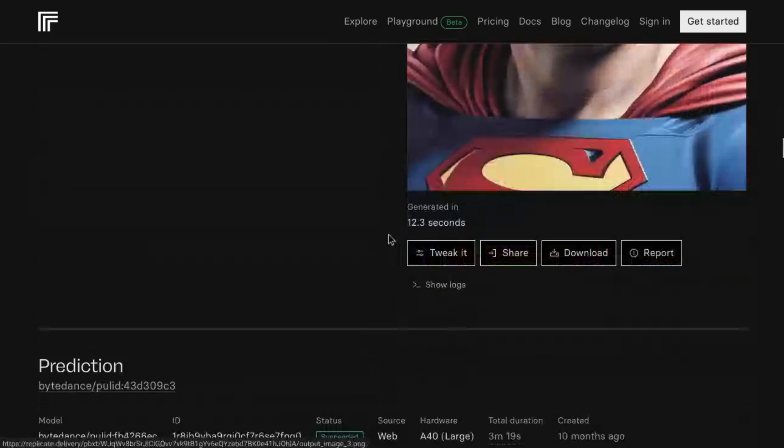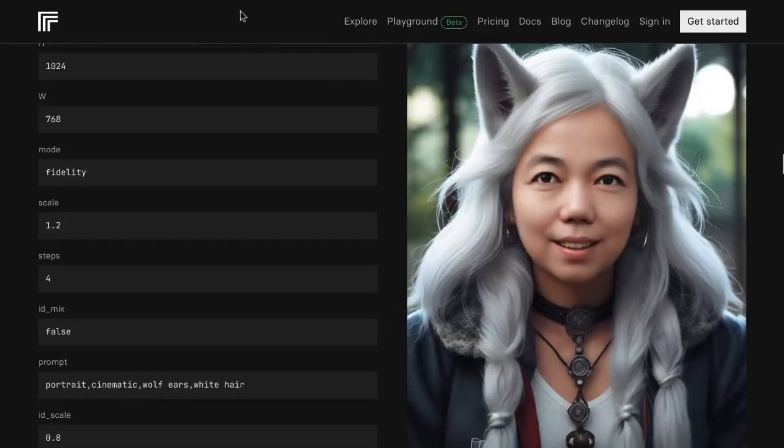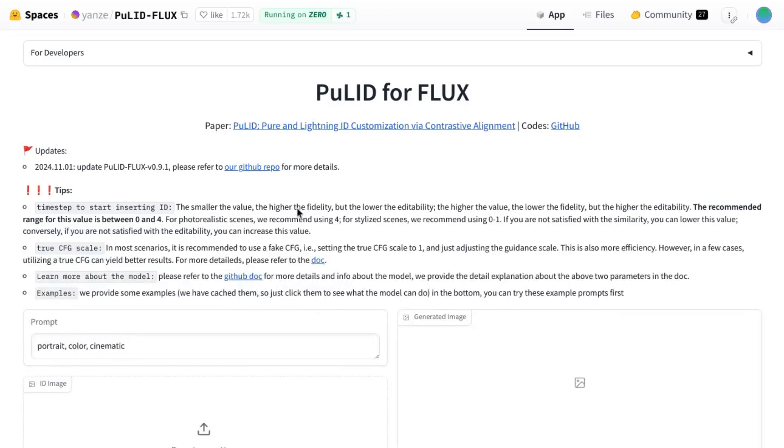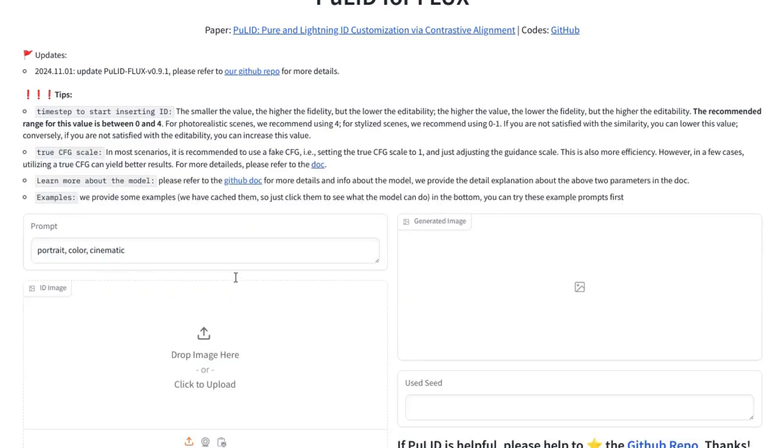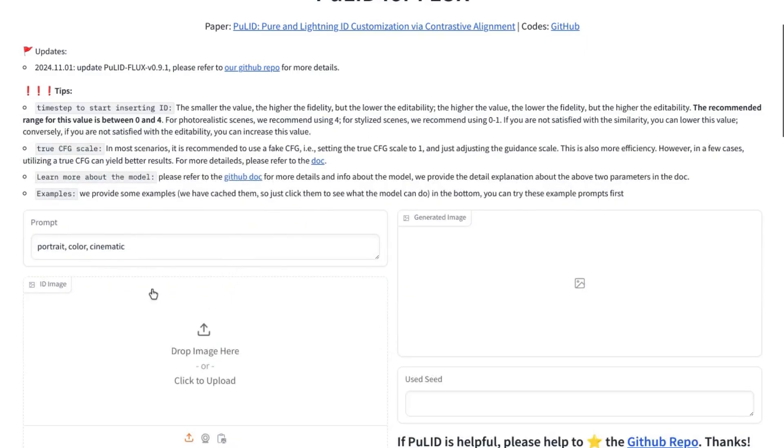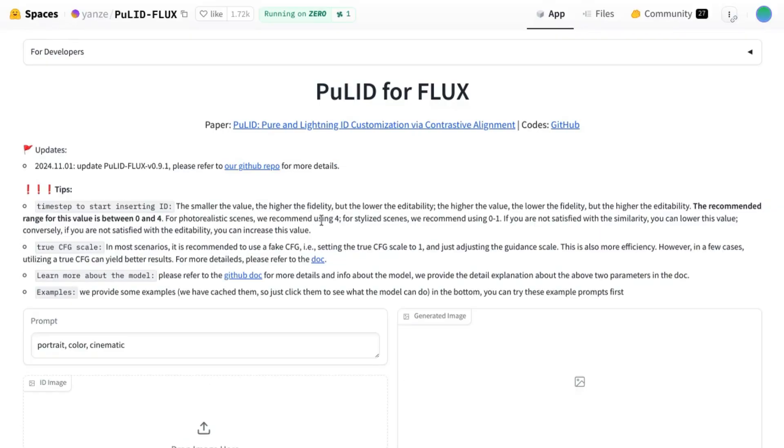Instead, you can just go to huggingspaces.co and search for Pulid for Flux. I'll also put the link in the description, but it gives you an interface, a Gradio interface, where you can upload your image or you can go to a site with free stock and royalty-free images. Download an image of a person from there and upload it here.